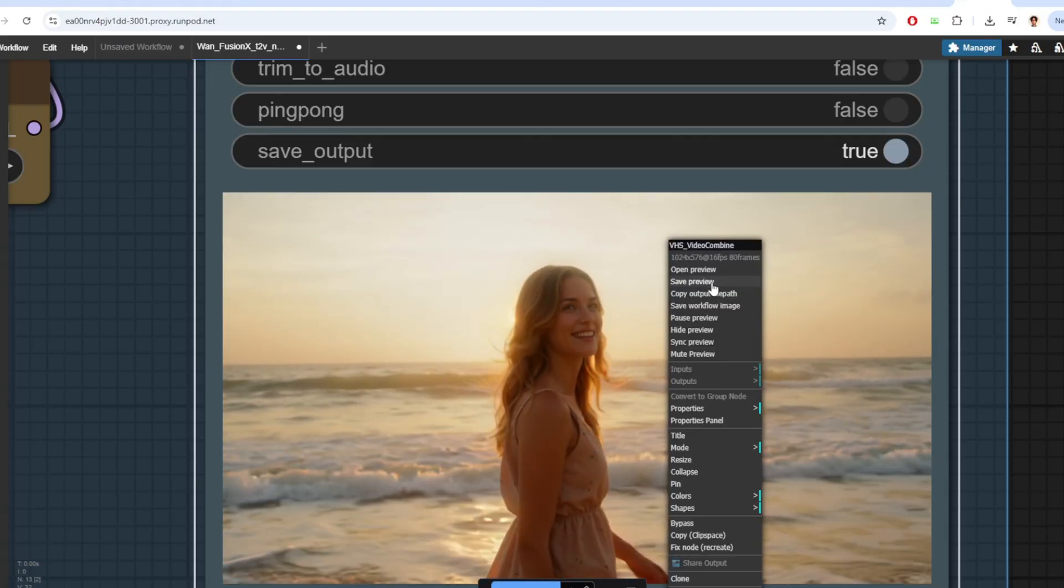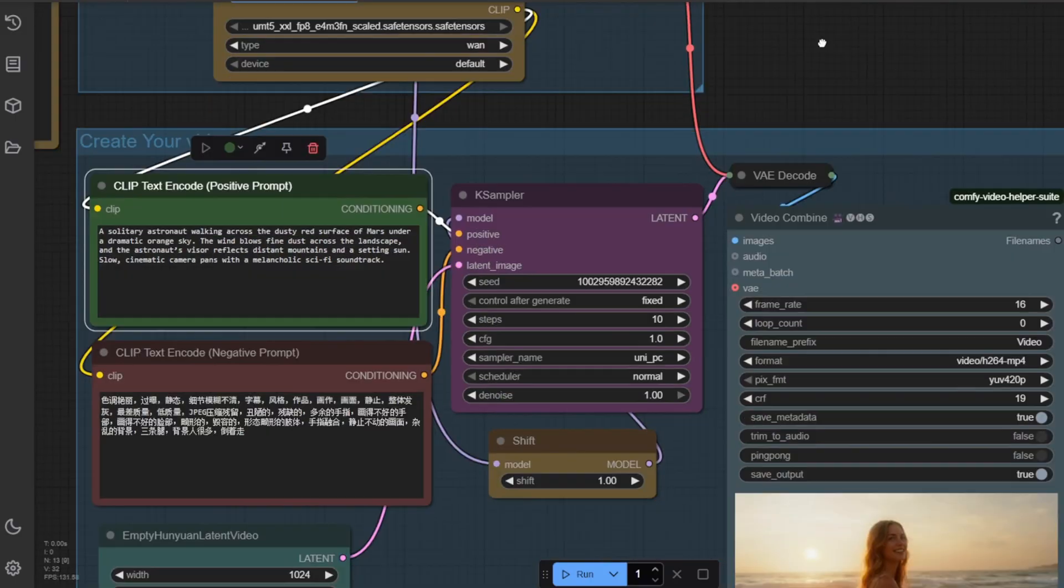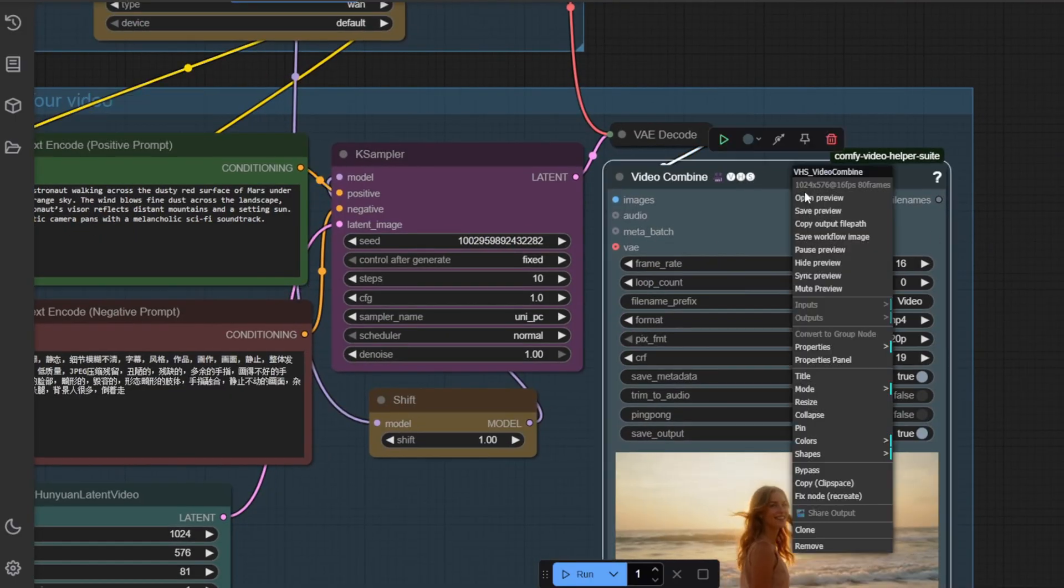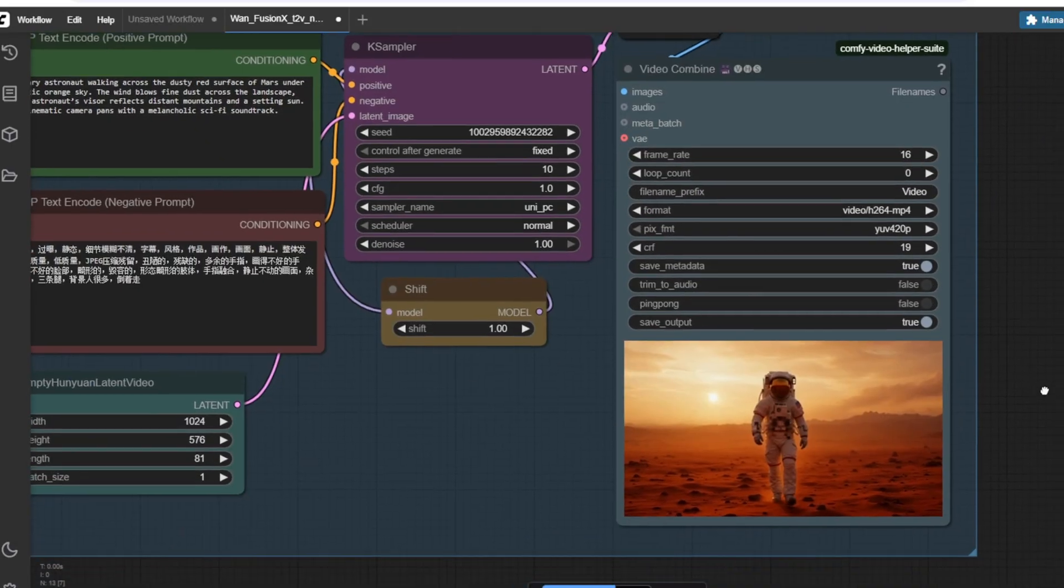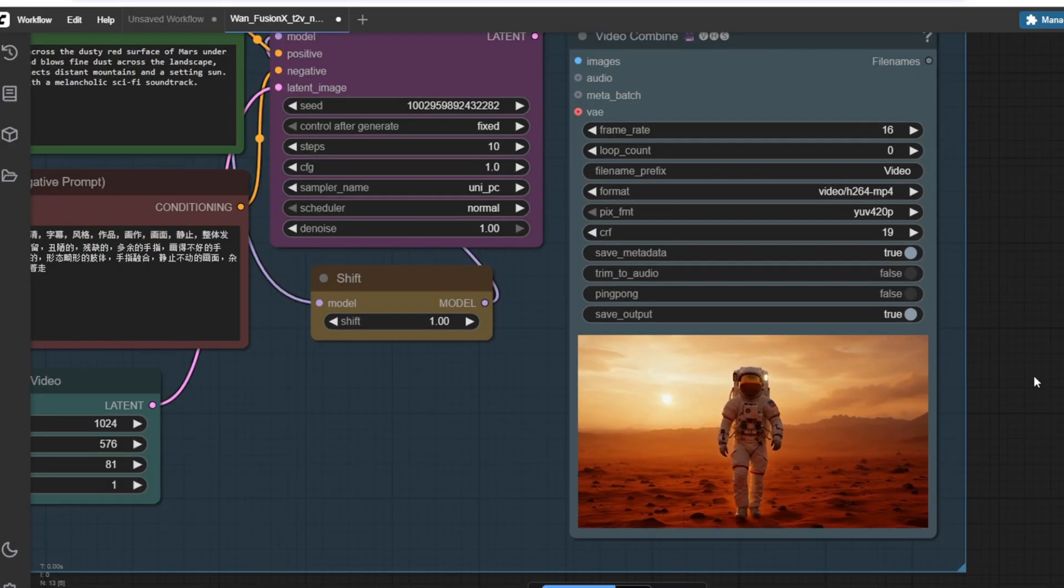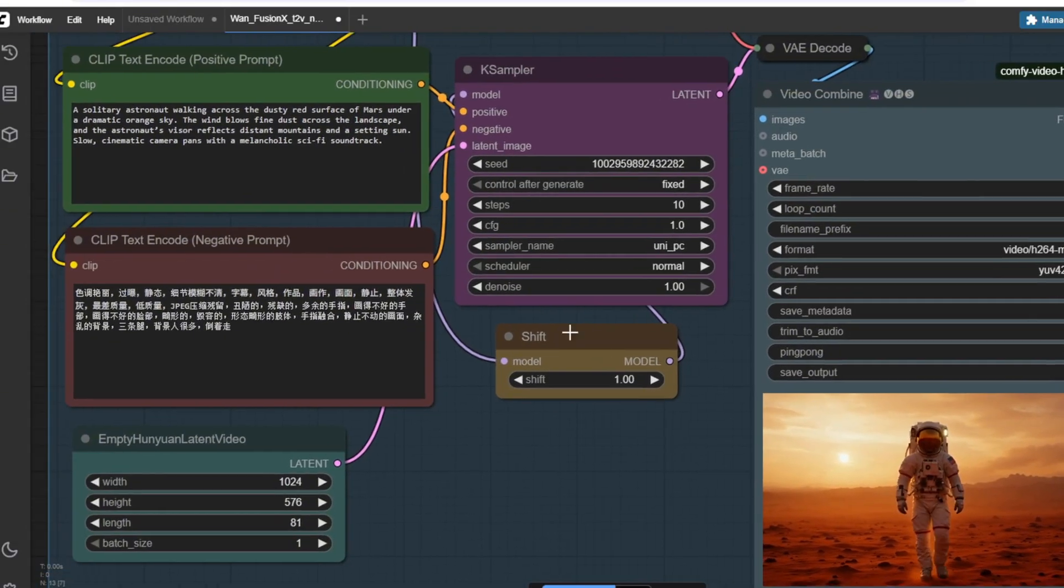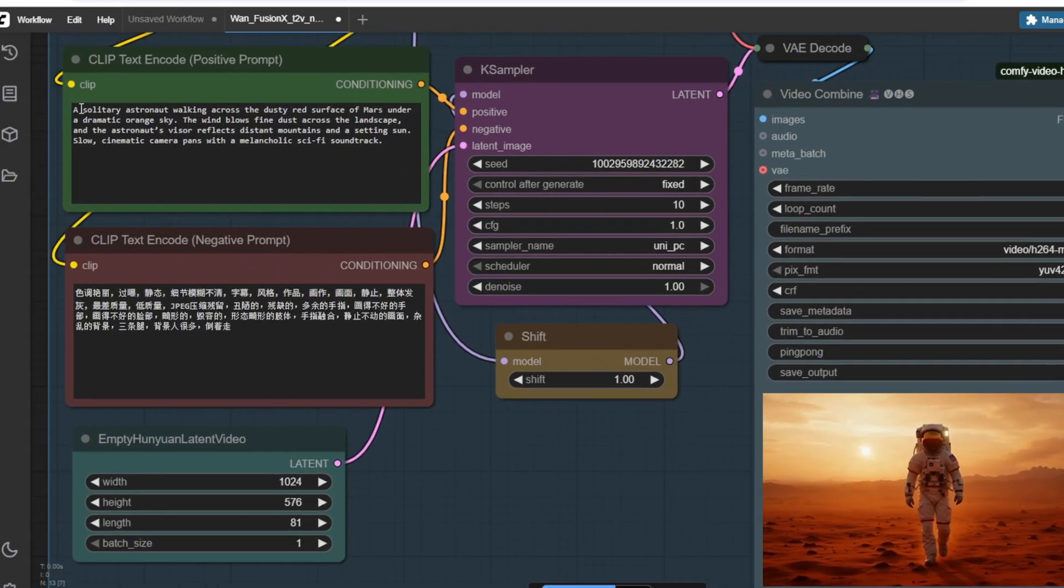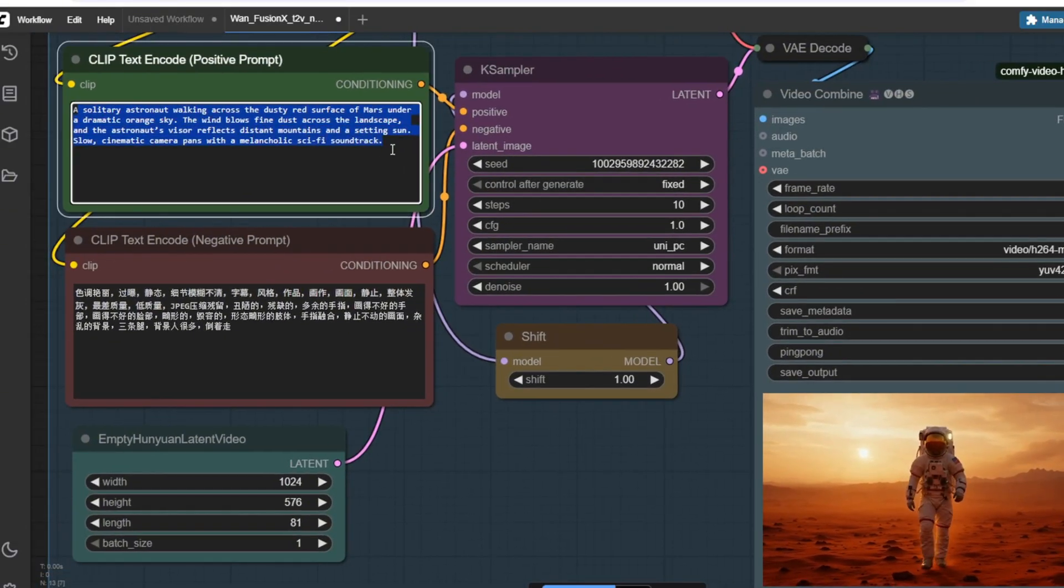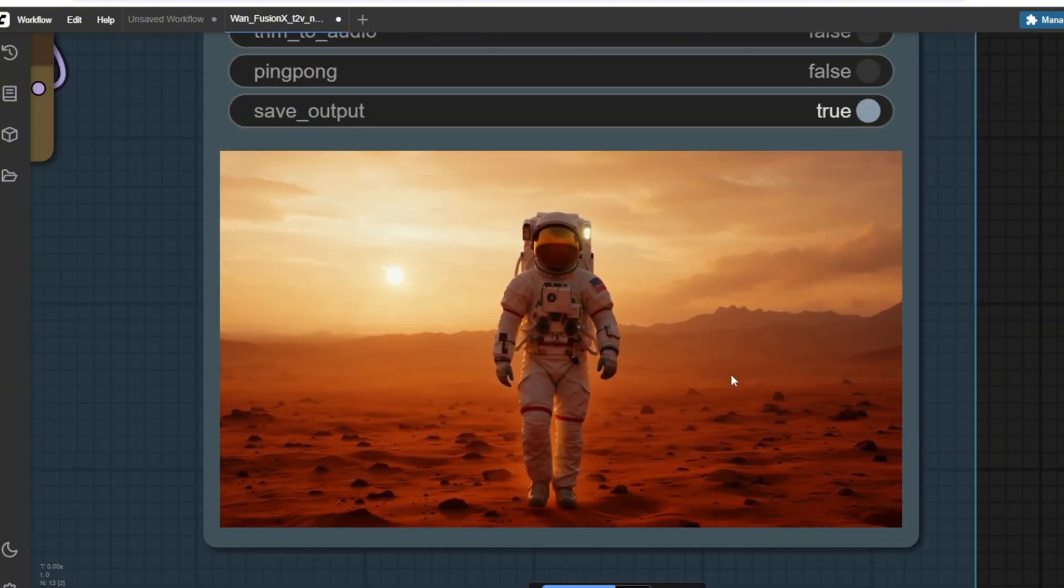I've also tried generating a video of an astronaut walking on Mars and this is the resulting video that I got. And again, the video is super cinematic and very high quality.